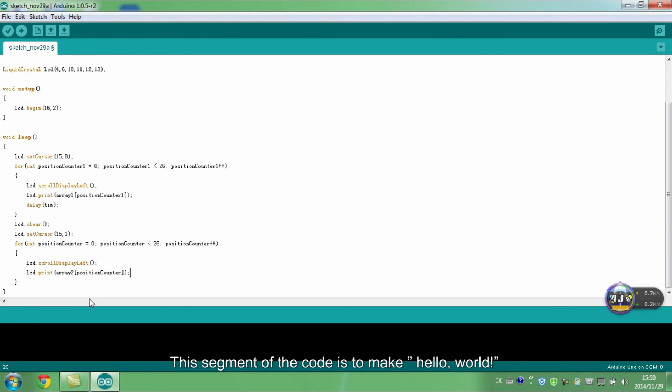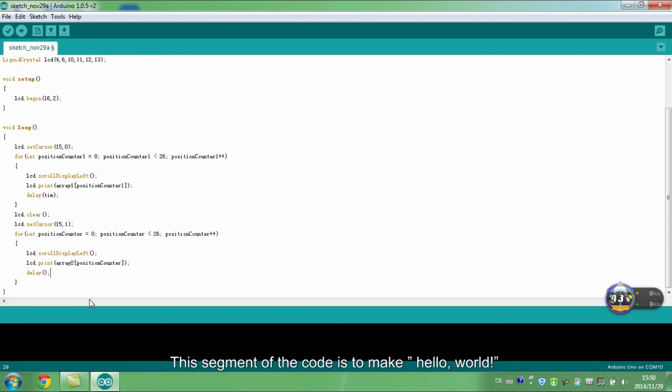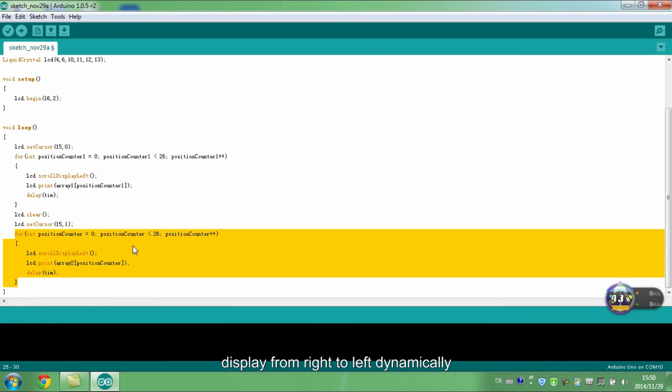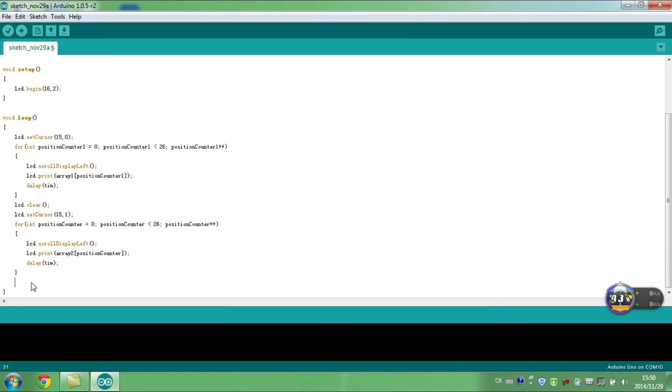This segment of the code is to make Helloware display from right to left dynamically. Clear the characters.